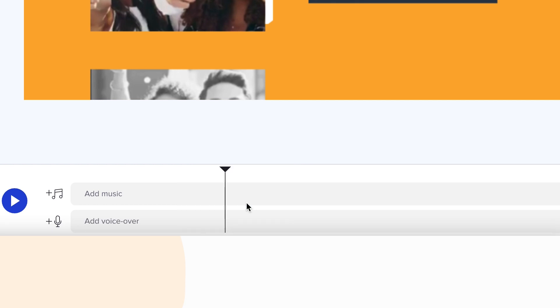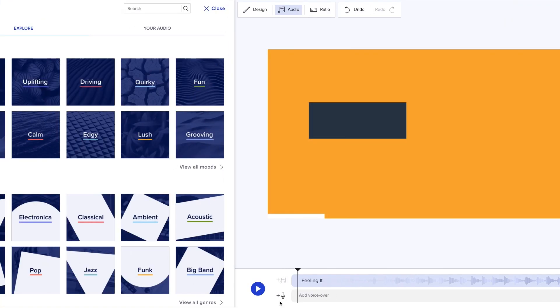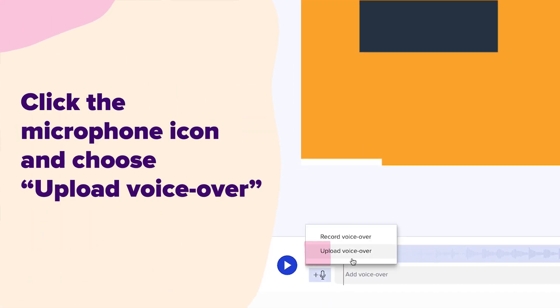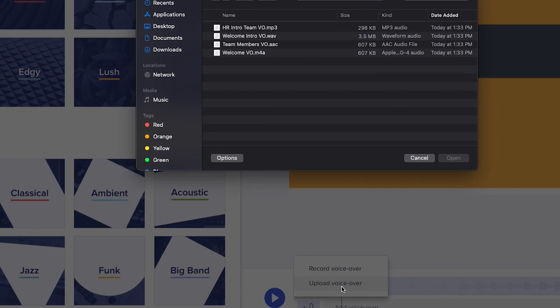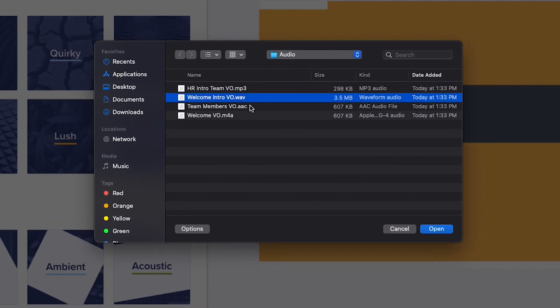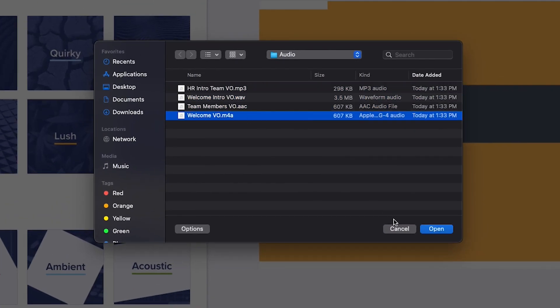If you'd prefer to upload a pre-recorded voiceover track, click the microphone icon and choose upload voiceover. Here, you'll be able to add an MP3, WAV, AAC or M4A file to your project.